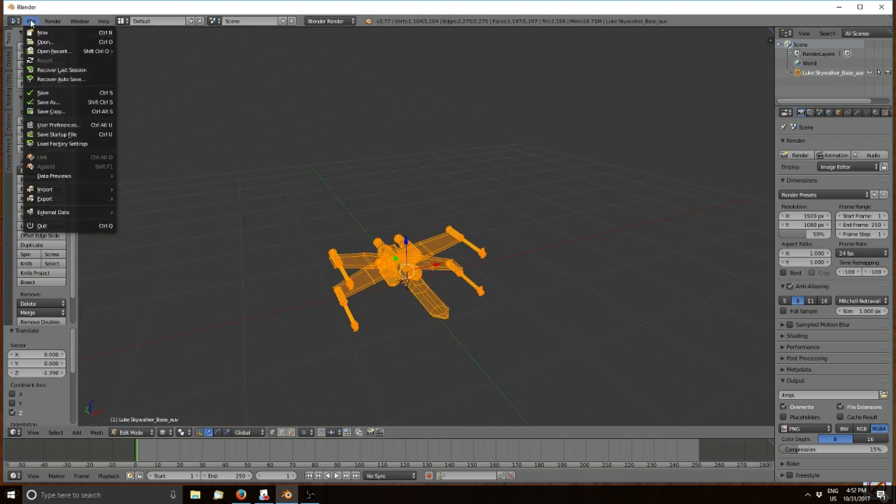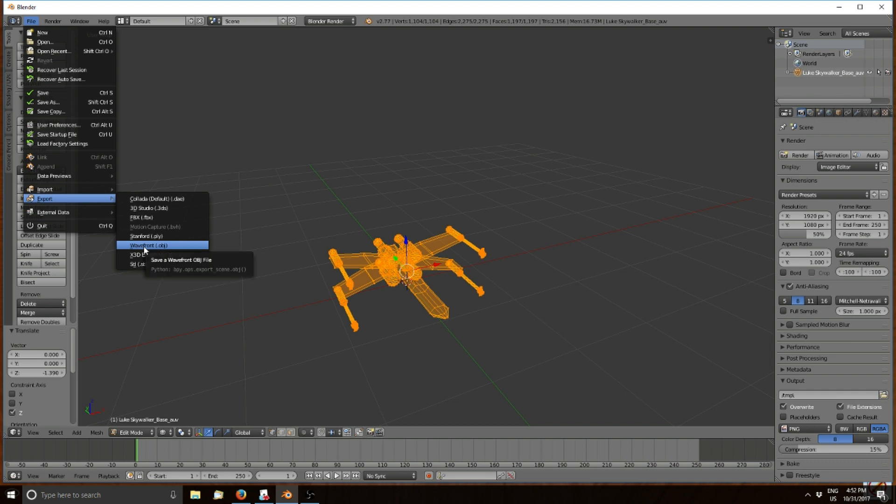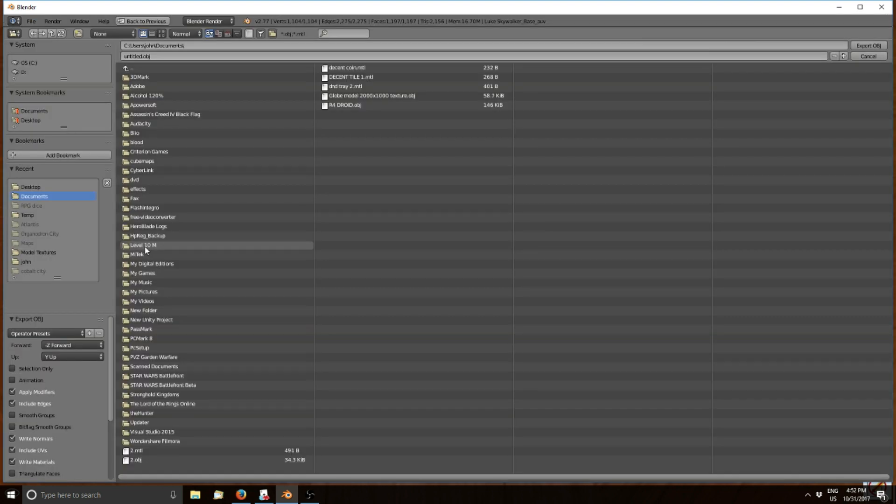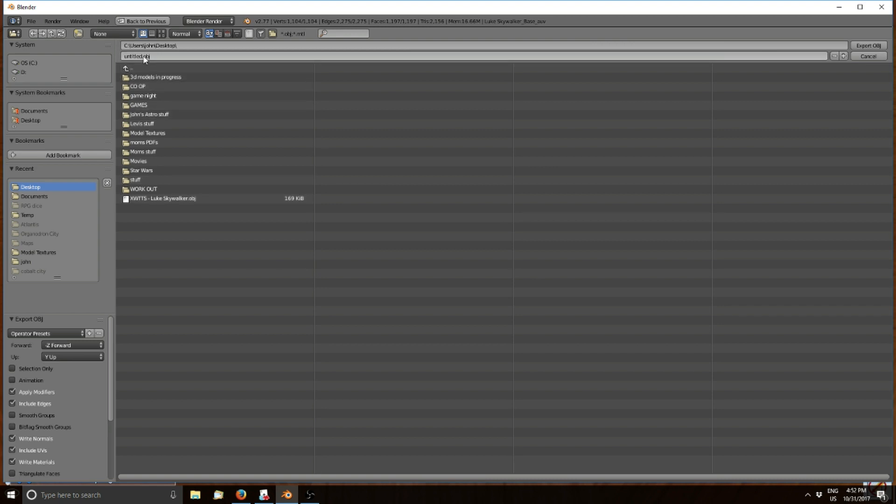Now you want to export this model. Click Export, then Export Wavefront. I usually send it to my desktop. You can either overwrite the one you already have or create a new save. In this case I called it X-Wing for simplicity. Once you have that typed in, save the model.